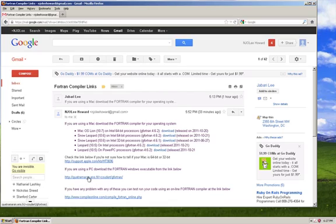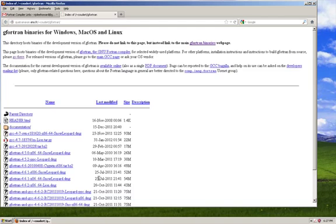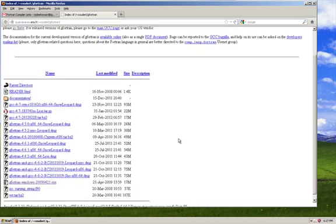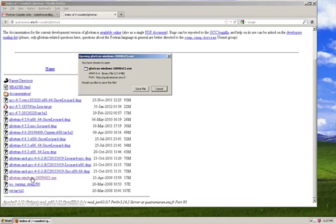You want to click on this link that says quatermarin.ens.fr. And you want to go down to FORTRAN, Windows, and click this executable here.